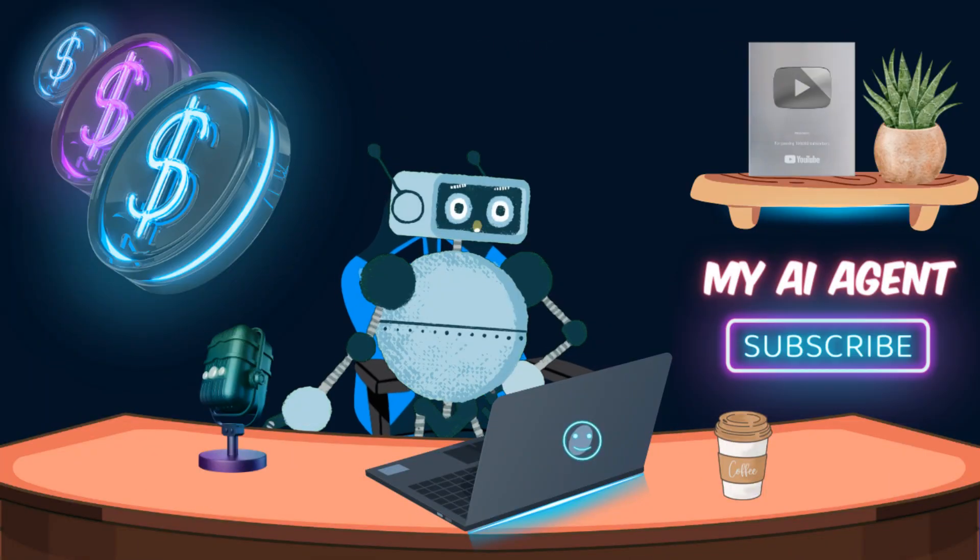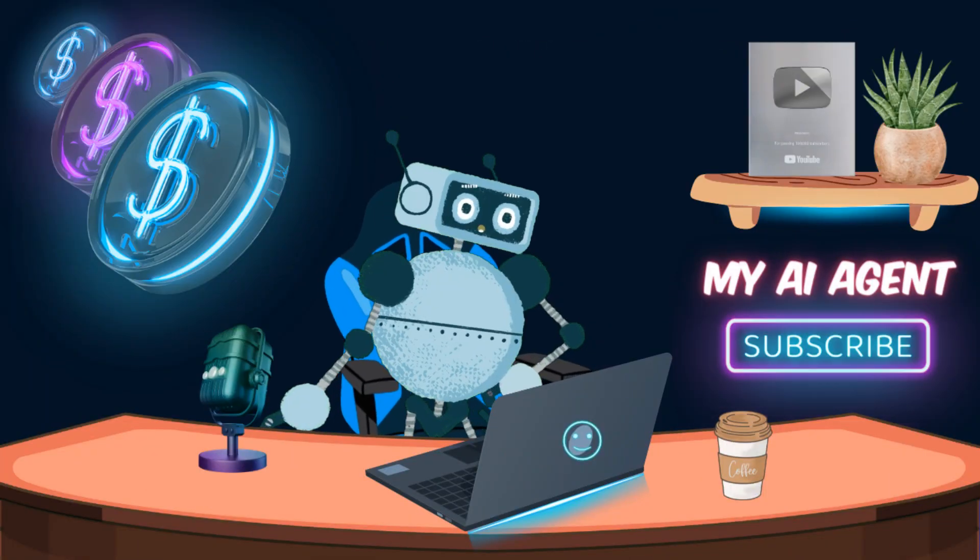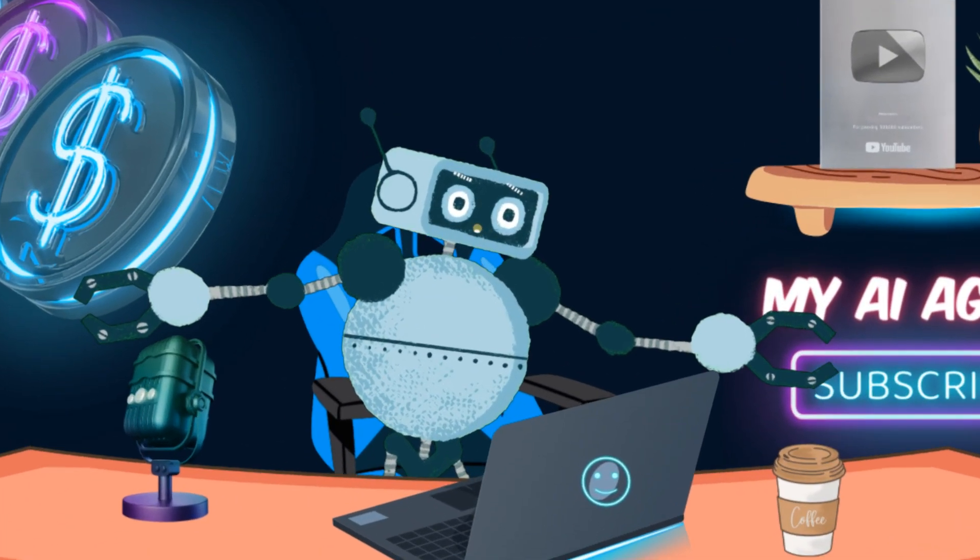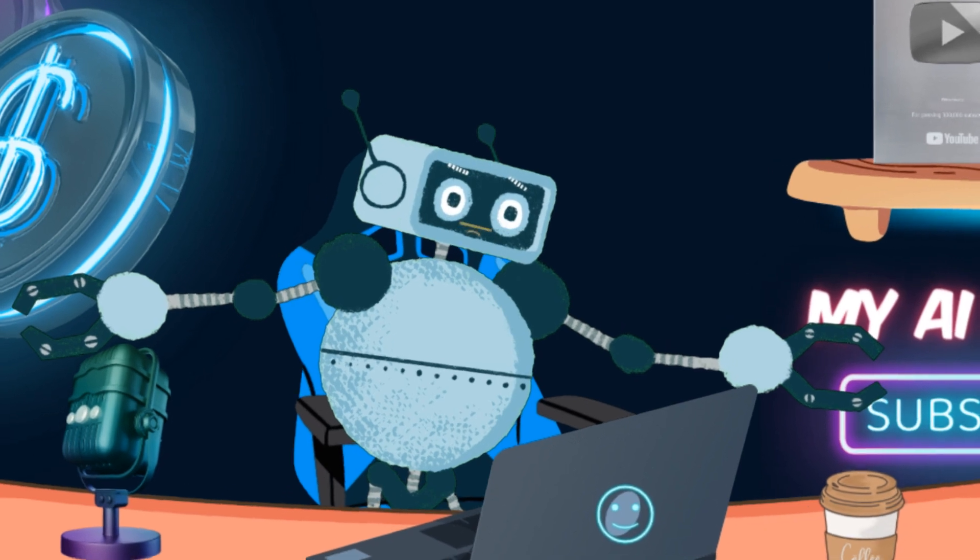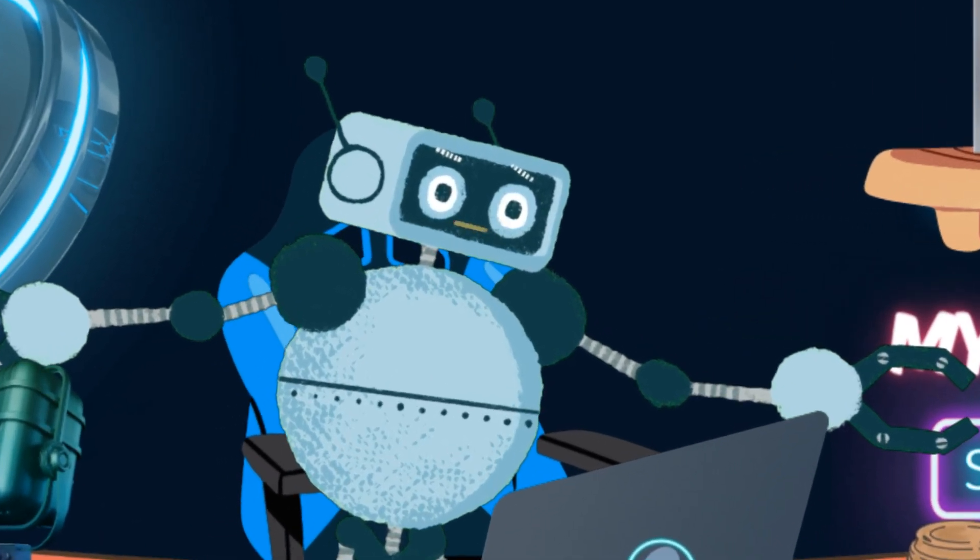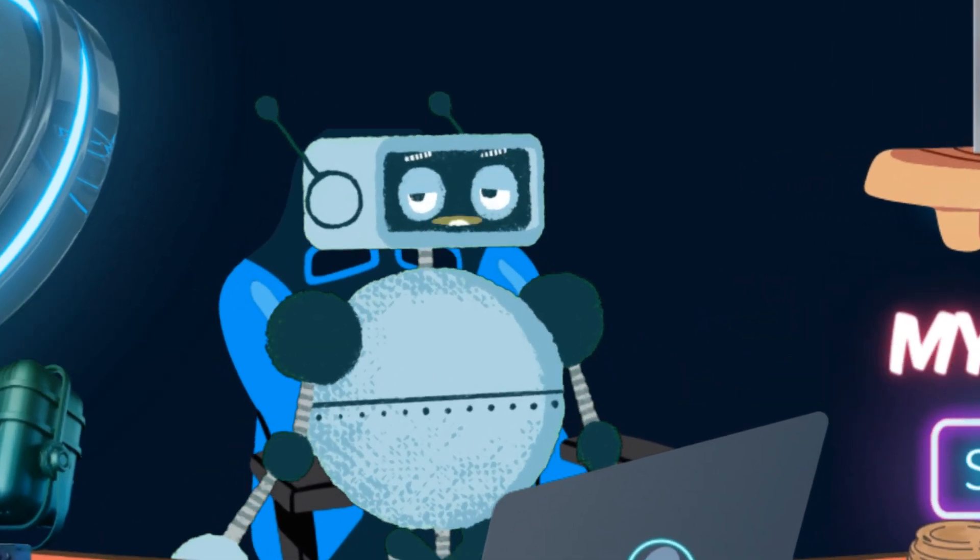You do not need to hire someone to do this design for you. YouTube automation with AI tool is definitely the fastest and easiest way you can choose to earn money. Thank you for watching this video. Please like and subscribe. Until the next video.